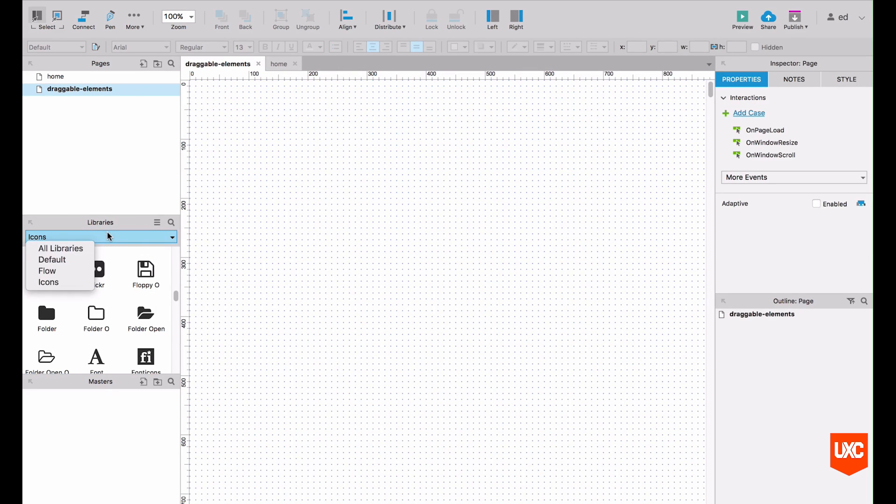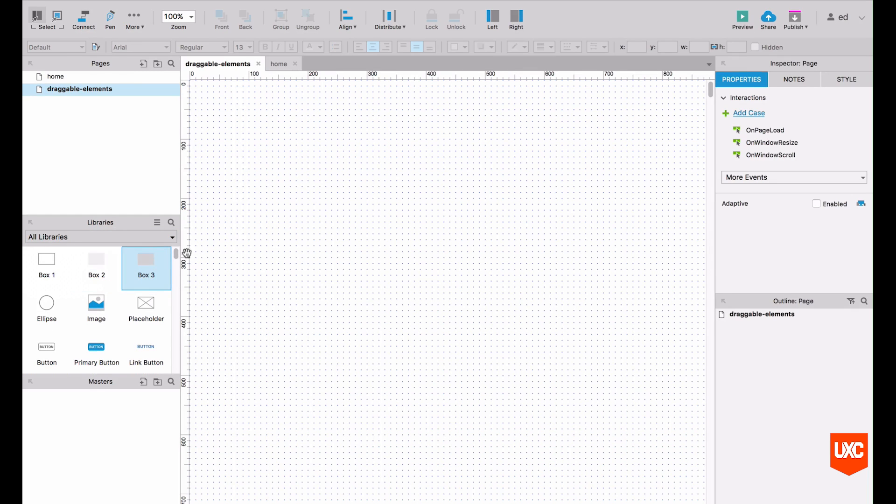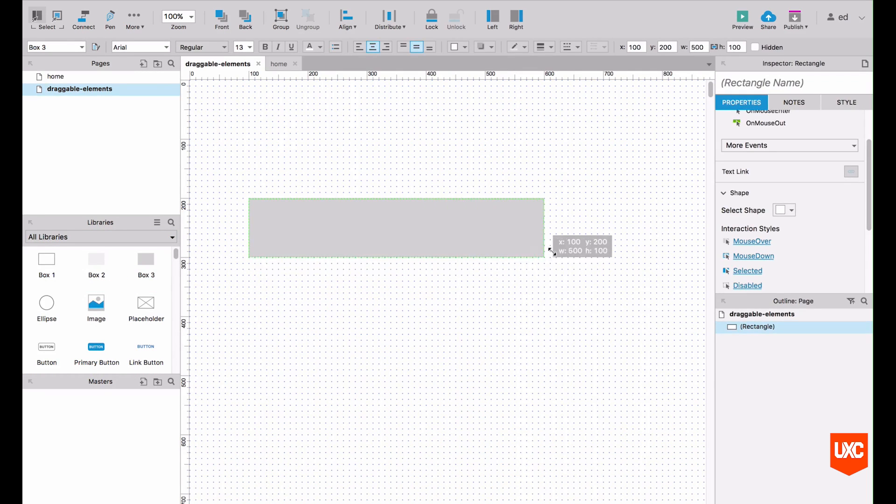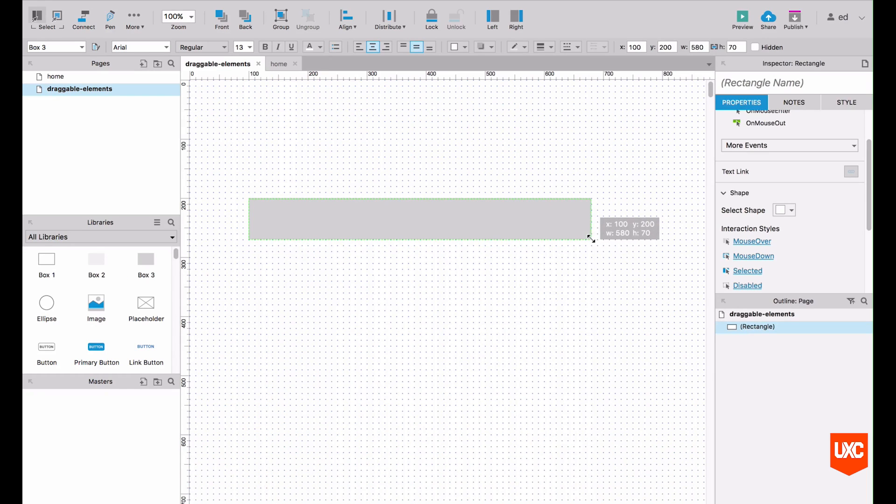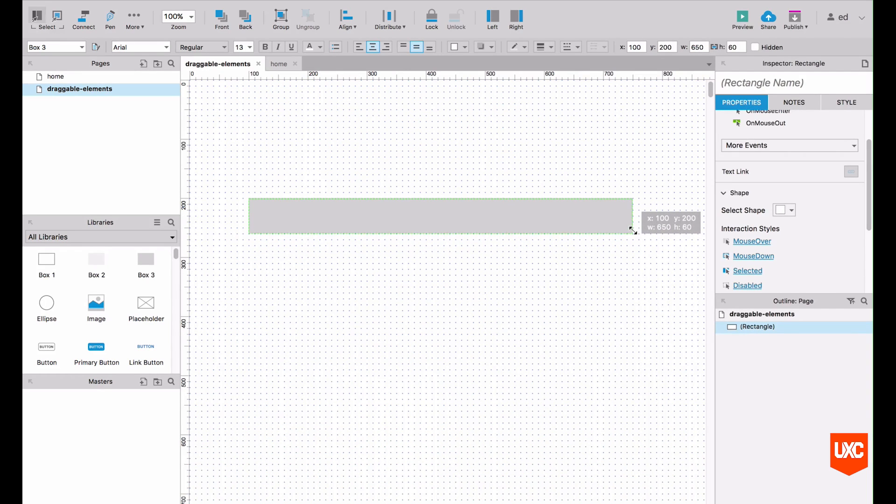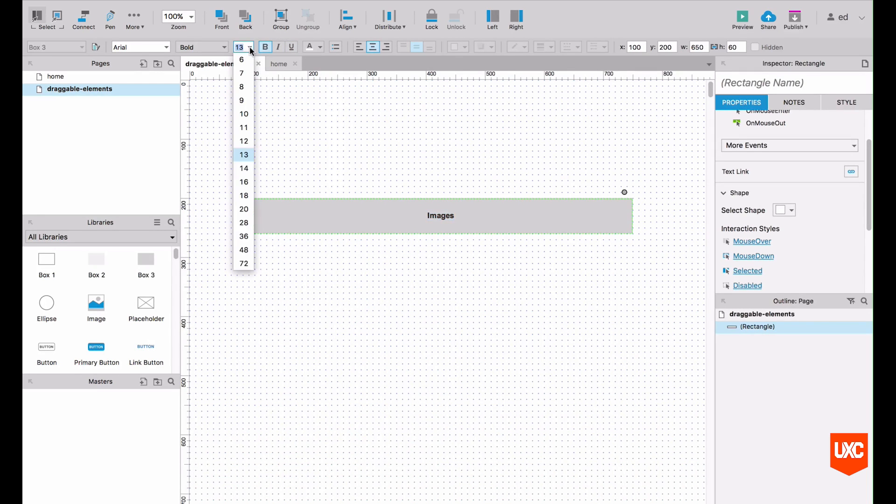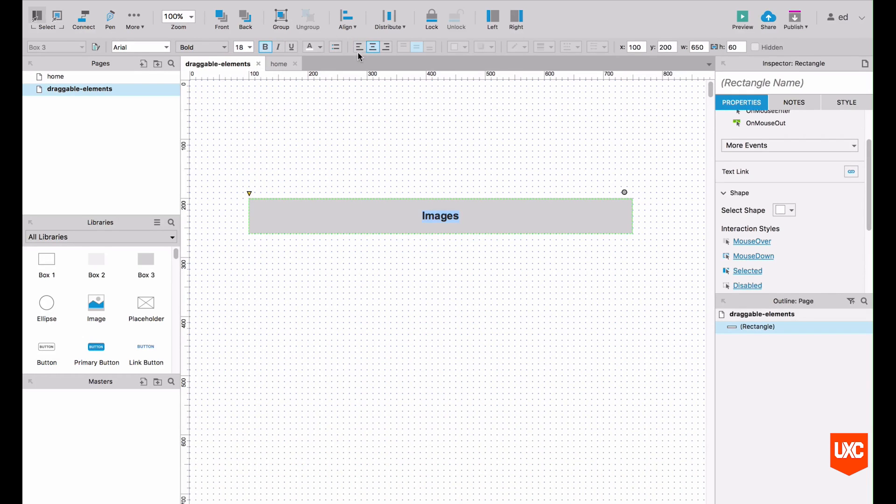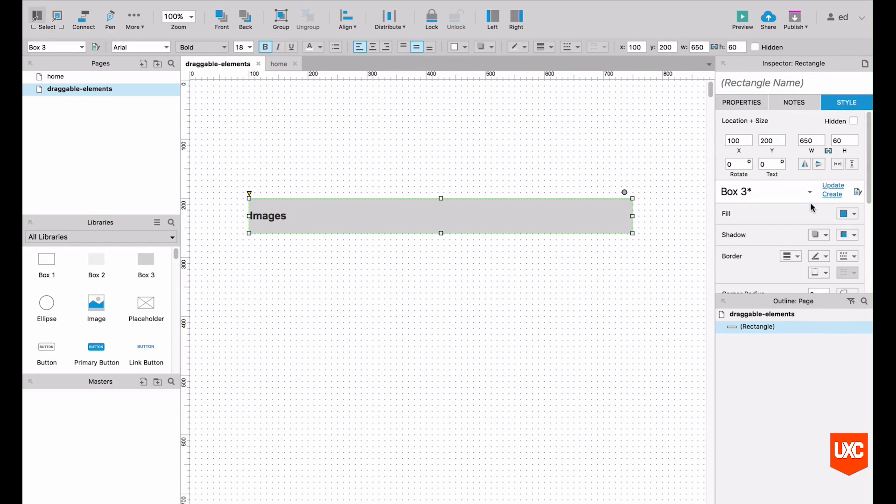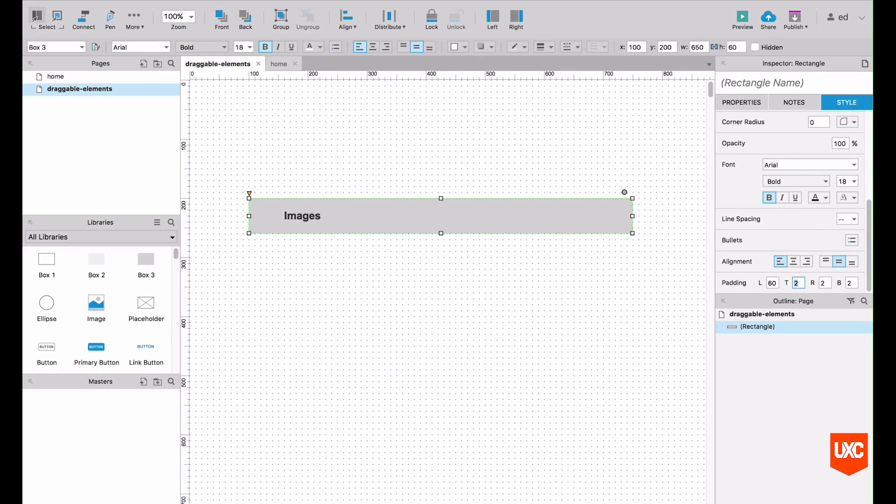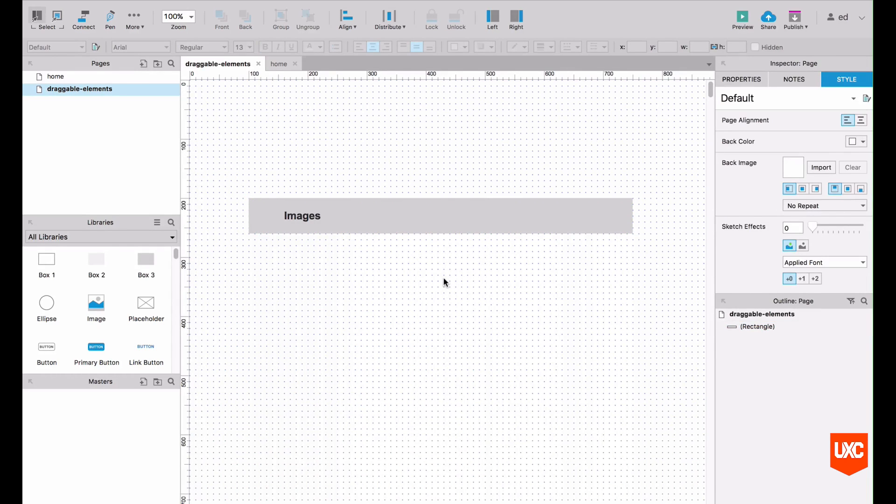In our widget libraries let's just go back to all libraries and drag on a box. This will be our image tab. Let's double click that, inside we'll call that images. Bold it, whack up the font size, left align it. And then let's add plenty of padding to the left hand side to accommodate for the icons that we're going to be using. So let's put that 60.